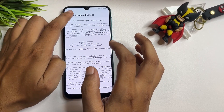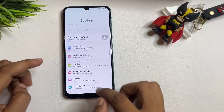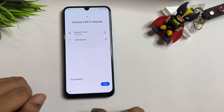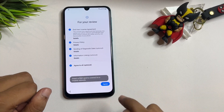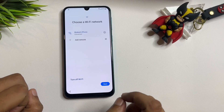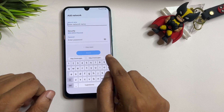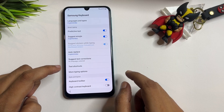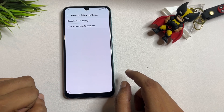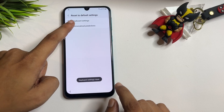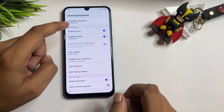Copy the URL and go back. Now exit from the Settings page. Go back to the starting setup page — Start, Agree to All, Agree, then More and Agree. Come to the Add Network page, then go to the keyboard Settings page. Scroll down and find 'Reset to Default Settings.' Tap on it, then tap 'Erase Keyboard Settings' and Erase. Then tap 'Erase Personalized Prediction' and Erase. Go back.